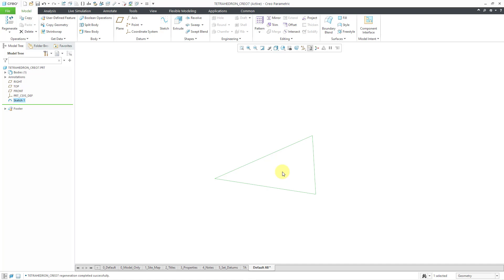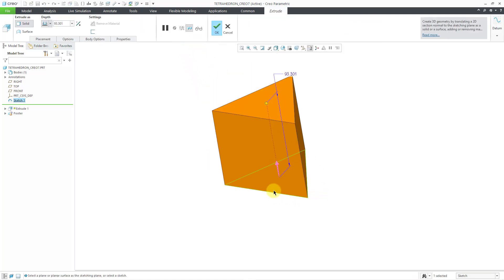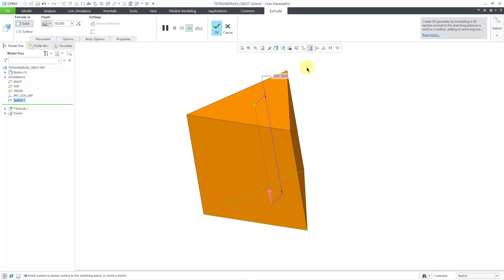Let's double-click on that number and I'll use a value like 100. I will grab the drag handle and let it snap into my sketch references. Let's hit the check mark to complete importing the section. I will hold down the right mouse button to get to the check mark in order to complete my sketch. Now for the second step, we are going to extrude this, and I'll start with a depth of 100. This is obviously not a pyramid shape — it is not a tetrahedron.